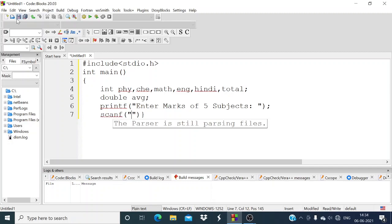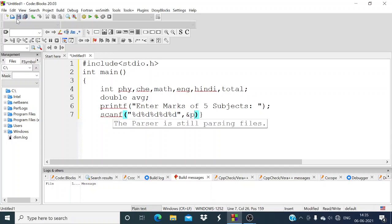We have a total of 5 subjects, so we have to write 5 format specifiers — percentage d, 5 times for the data types. And now the subject names: Physics, Chemistry, Math, English, Hindi.